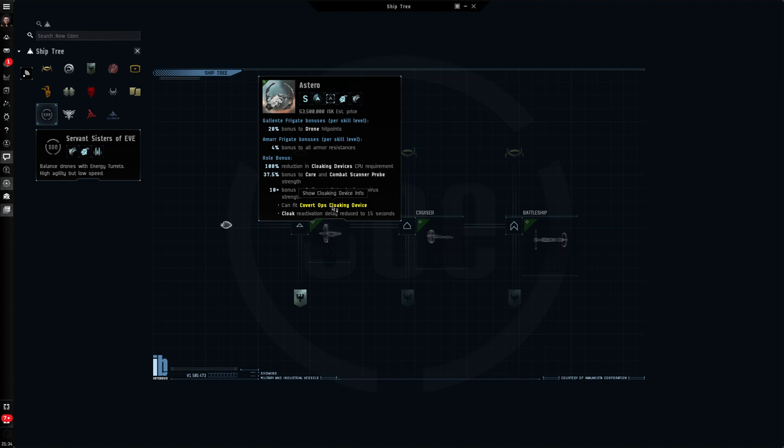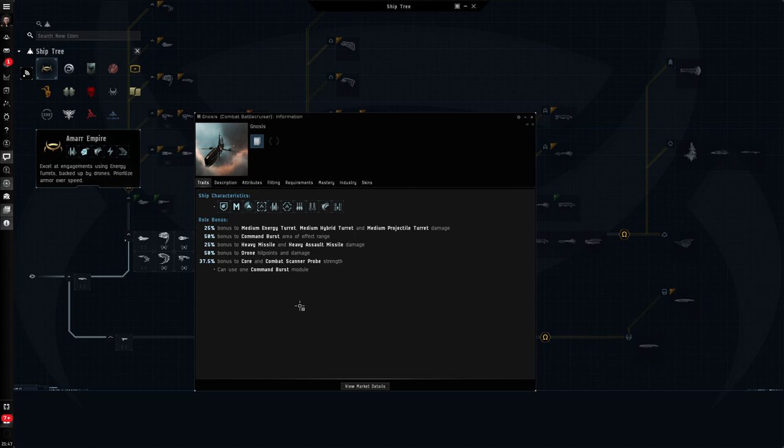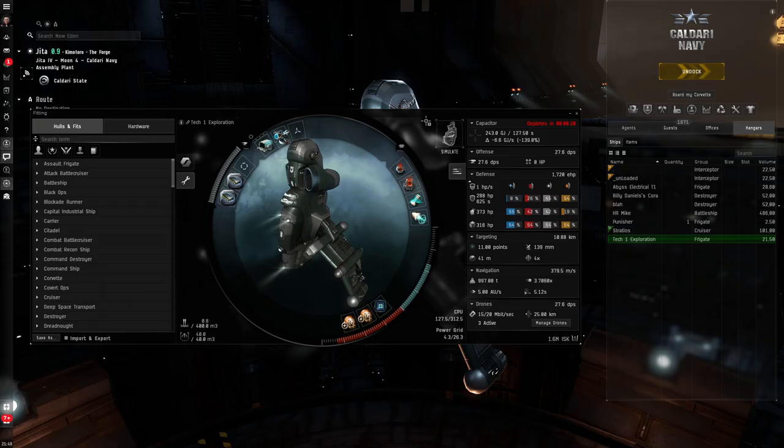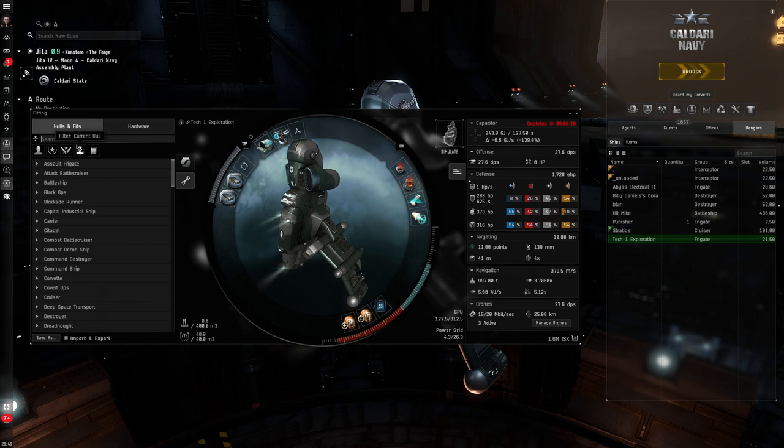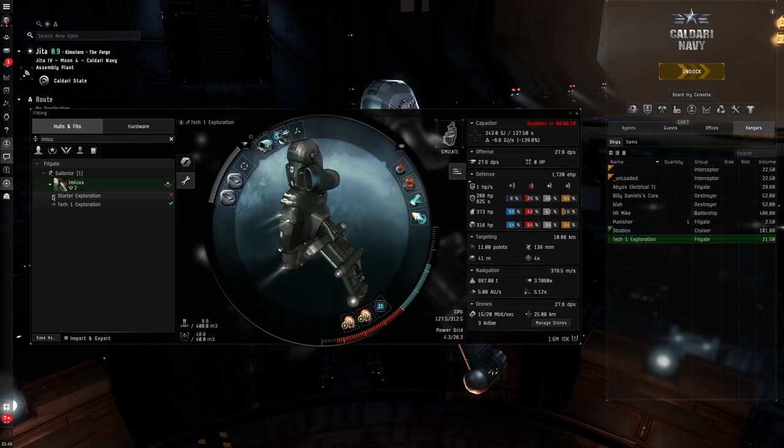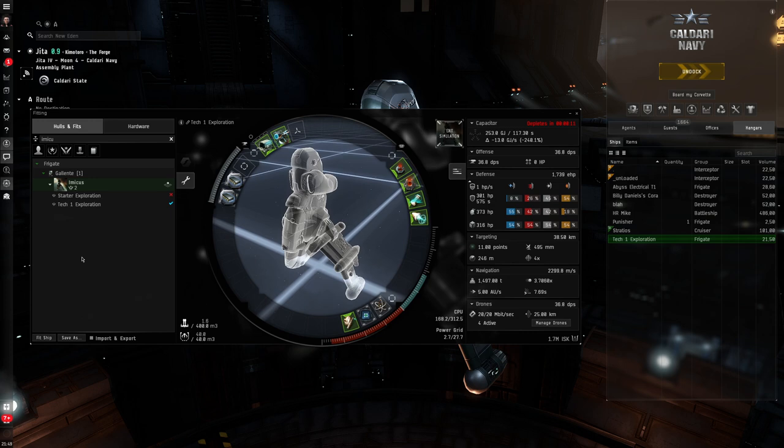And finally, there are a small number of additional ships that do have bonuses towards scanning. Something here like the Gnosis, which has this 37.5% bonus to core scanner probe strength. Let's quickly talk about fits. Now, how do I know what to fit to my ship to get started in my new career as an Explorer? Well, go on over to the fitting window, and in fact, in the Hulls and Fits section, I'm going to type in Imicus, because I'm in the Galente one. And you'll see there are what we call two community fits. They're fits that are built into the game to suggest what you might like to get started in. I've gone with this TechOne Exploration fit. It's a great Newbro-friendly fit.